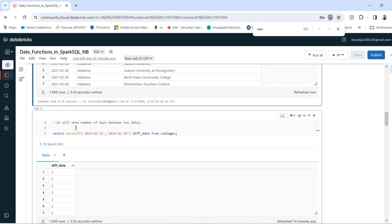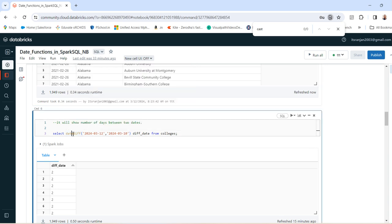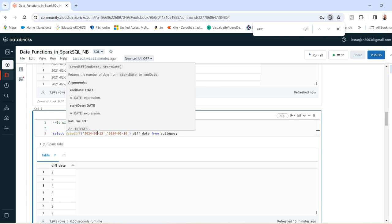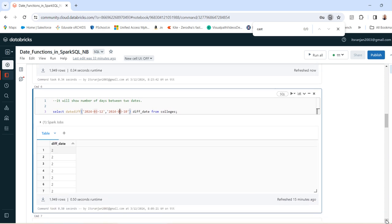In this case, if you want to find the number of days difference between two dates, you can use the datediff function. The syntax is date_diff. Then it's 12th March and 10th March. And if you run it, you will see the date difference is two days.